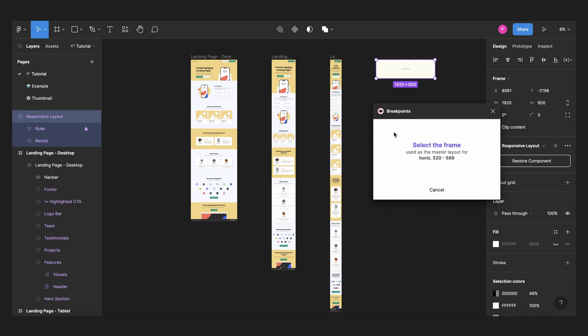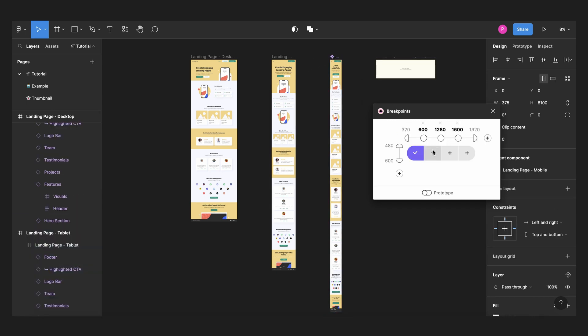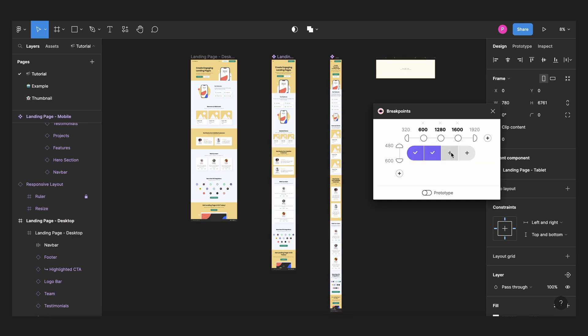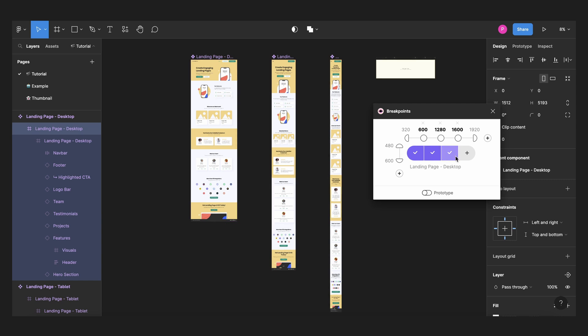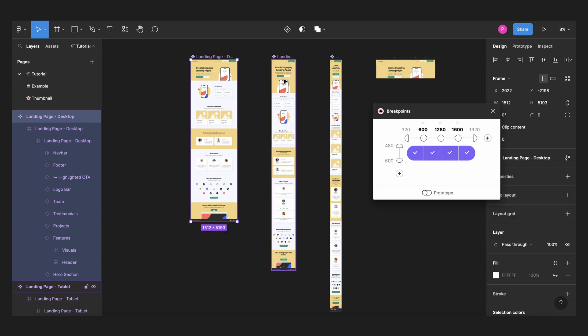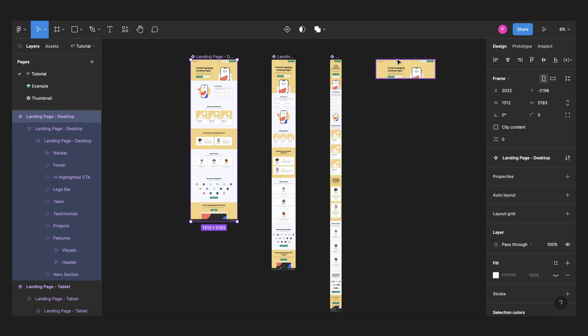Then you select on the plus icon. This one will be mobile, from 600 to 1280 will be tablet, to 1600 will be desktop and the bigger one will be desktop too. And now we can close this.